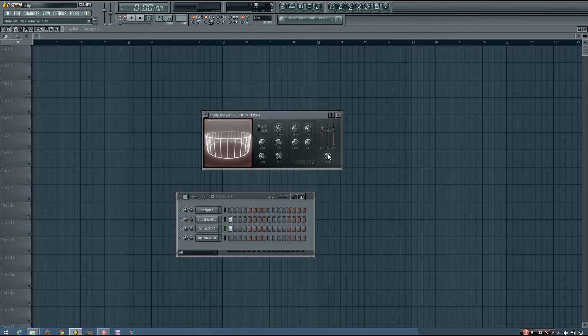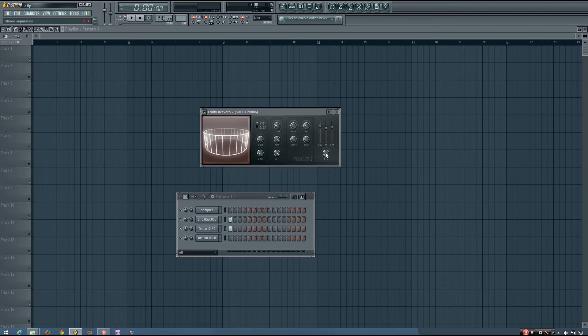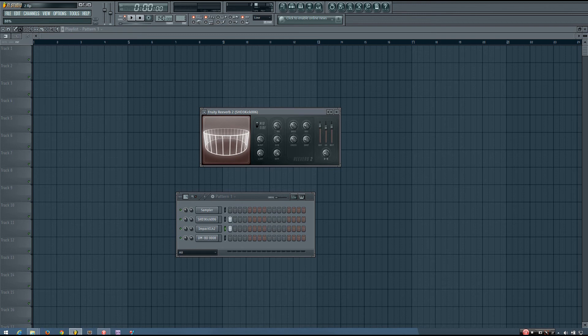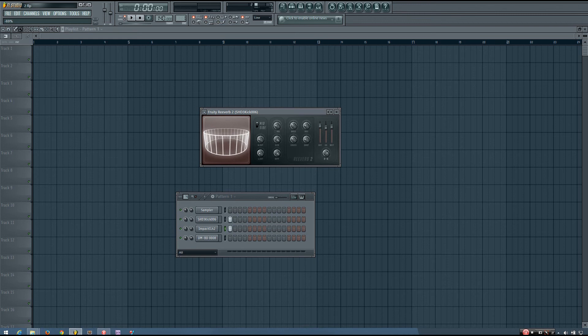So the stereo spread knob only affects the reverb. And if I turn it all the way to the left, it will make it as wide as it is able to make it. And I can set it anywhere in between being completely mono and being quite stereo to get the desired sound that I want.